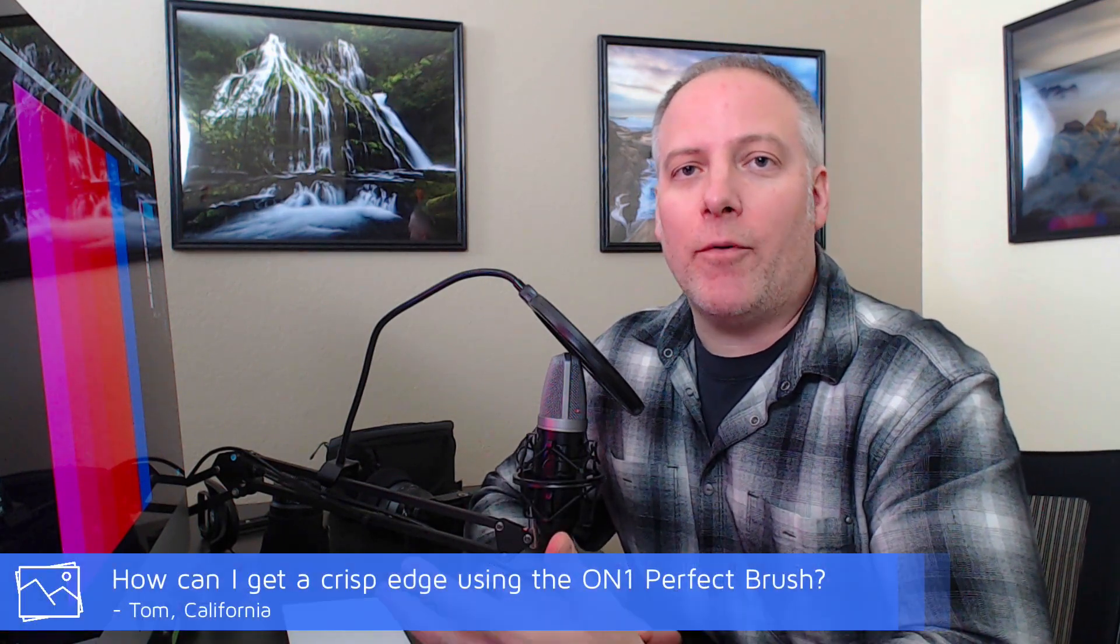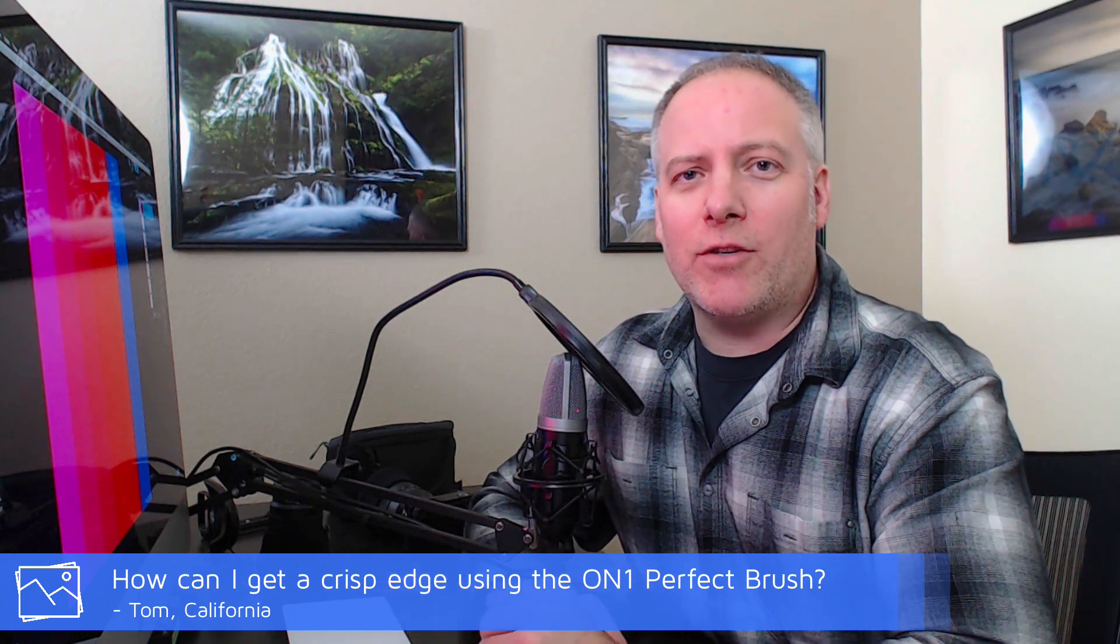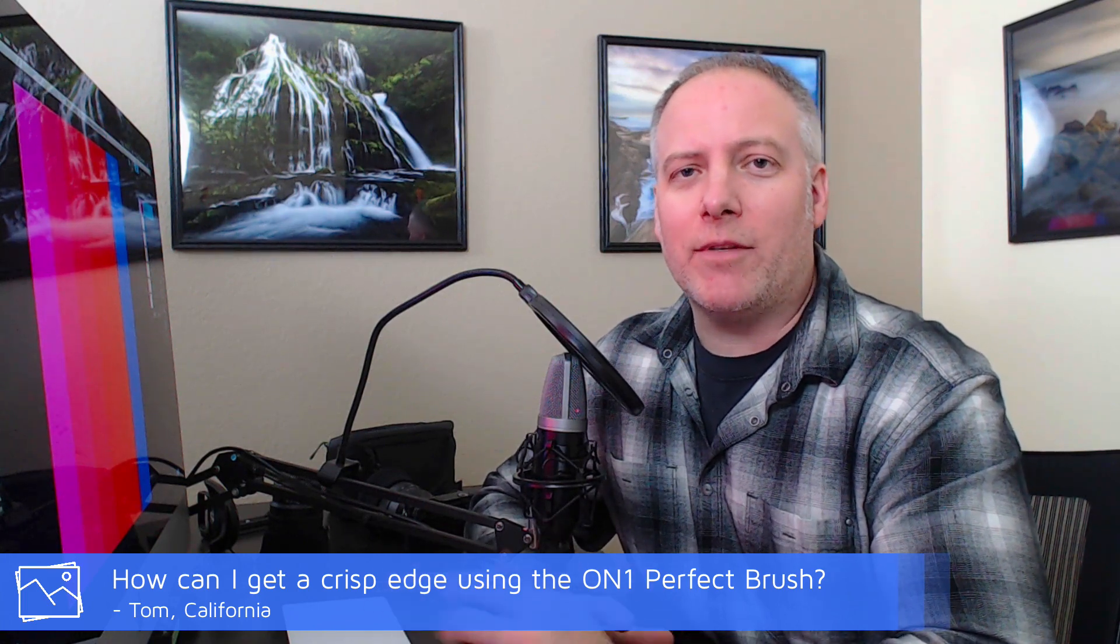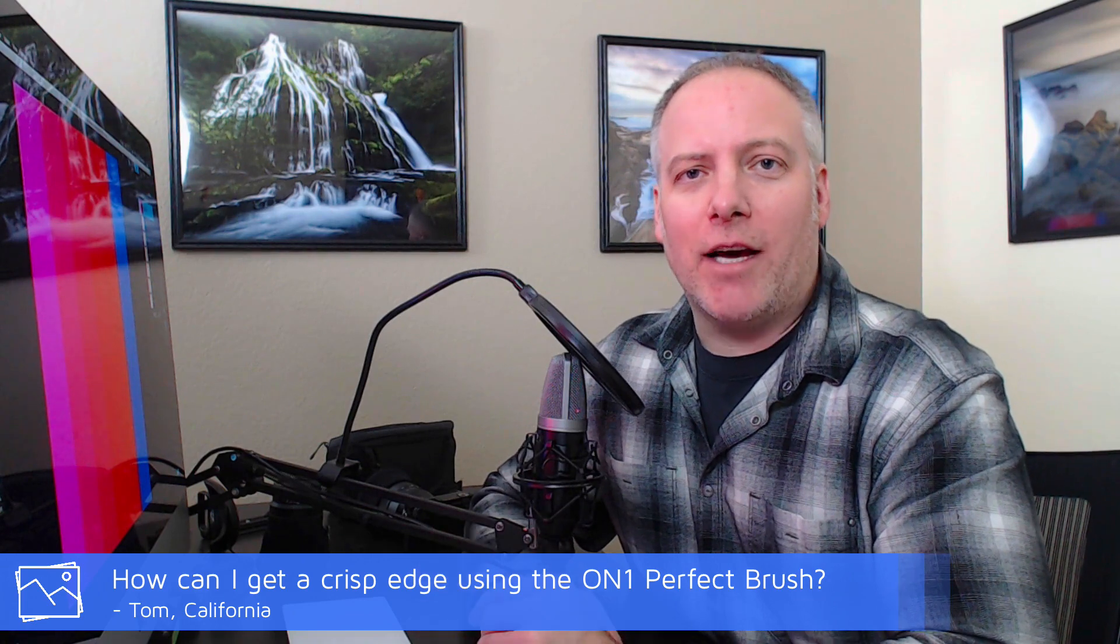Today we're going to talk about the perfect brush. We got a question from Tom in California who asked, I'm struggling with the perfect brush and trying to get a good edge on a photo. So I thought let me take a step back and explain what the perfect brush is, its variety of options, and a couple of additional controls that can make or break the usage of it.